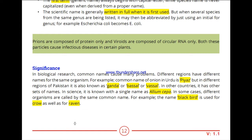But the scientific name is Allium cepa. What is the purpose of having one scientific name for the whole world? When you use Allium cepa, everyone everywhere will understand that Allium cepa refers to the same thing — onion.